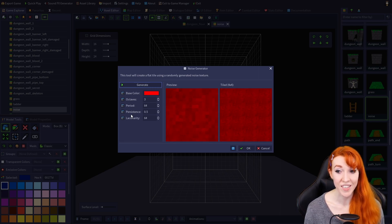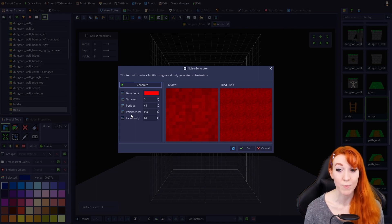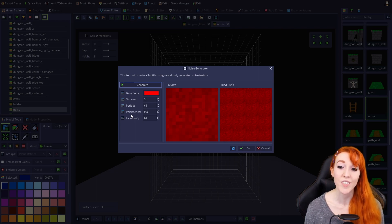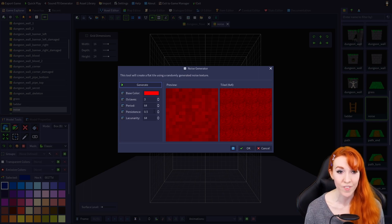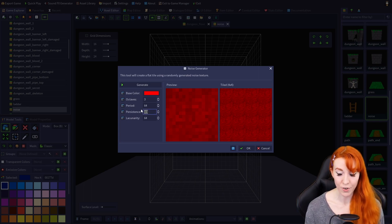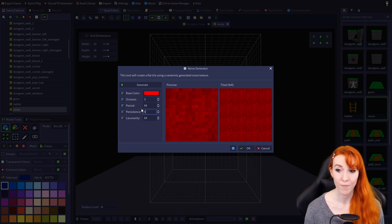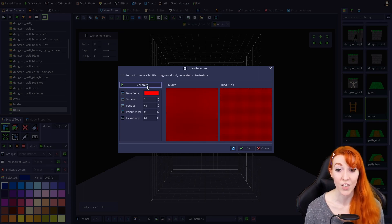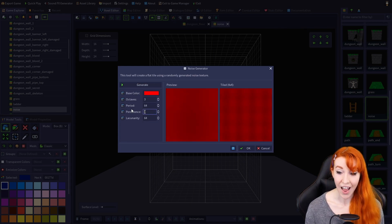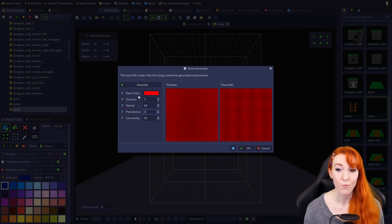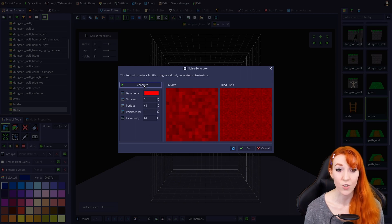Persistence can be set from 0 to 1, and it works as sort of a multiplier to the octave value. Lower numbers will result in a softer effect, while higher numbers result in a stronger effect.